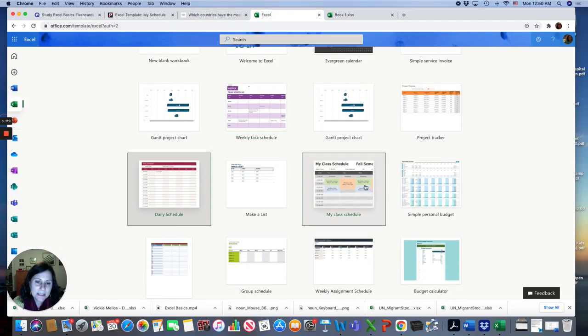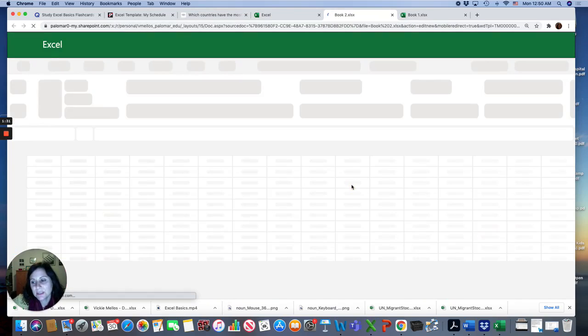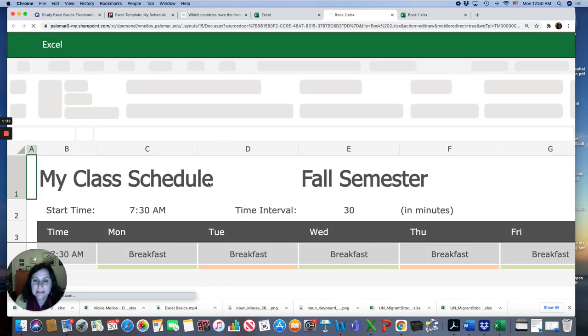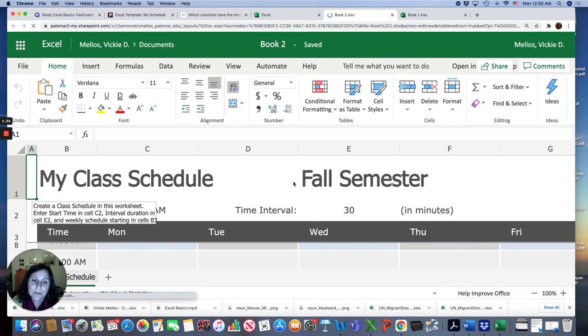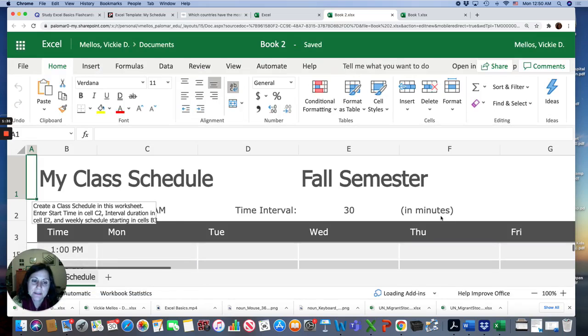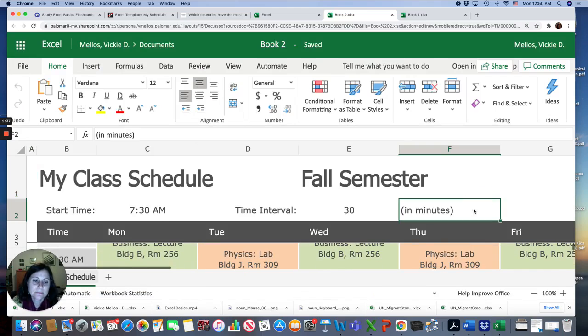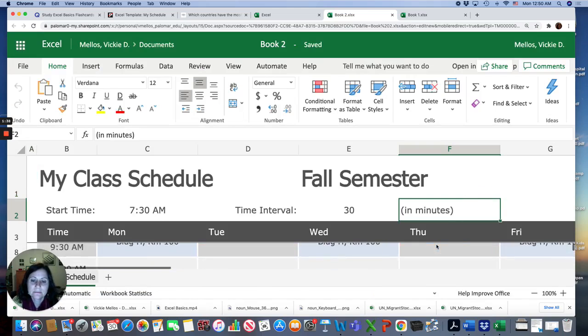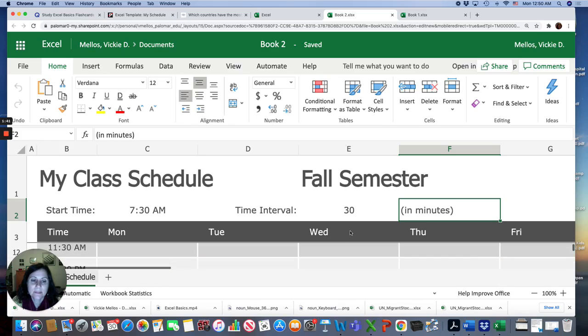Another one is my class schedule. You could make a list of the Zoom times for your Fall semester. You could enter it here.